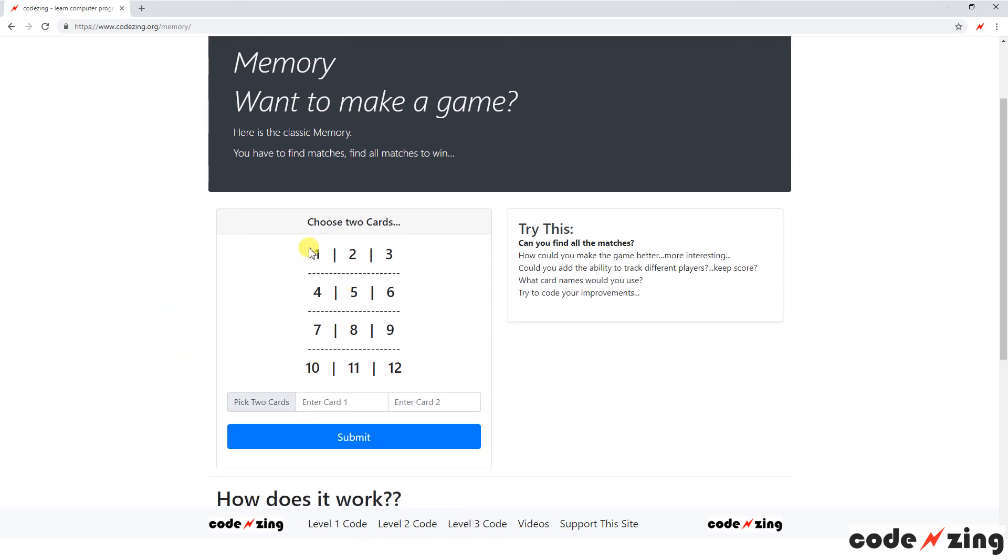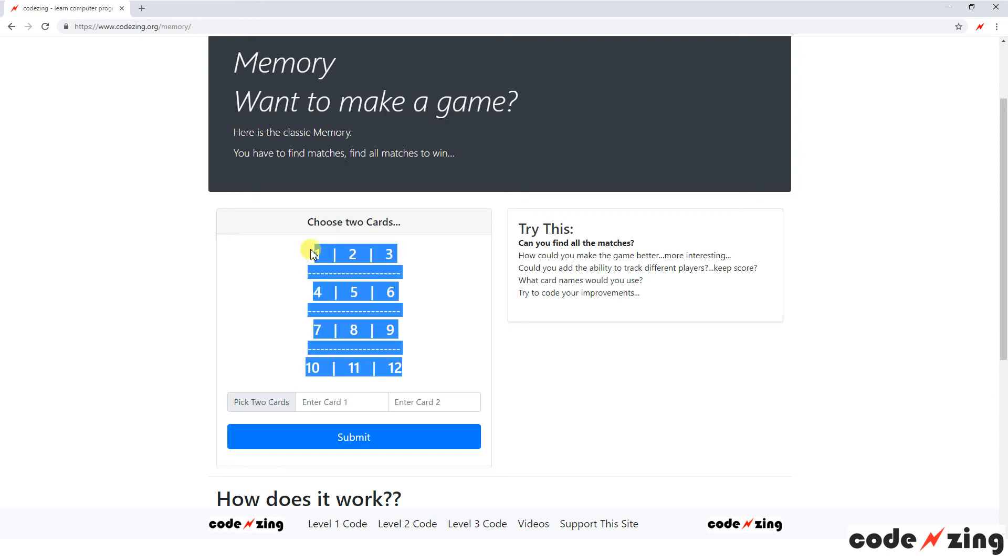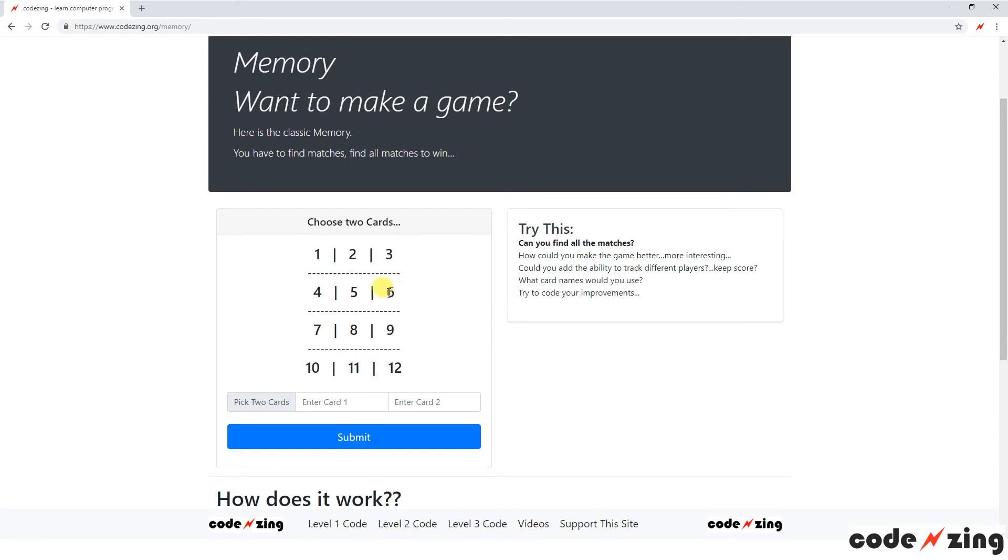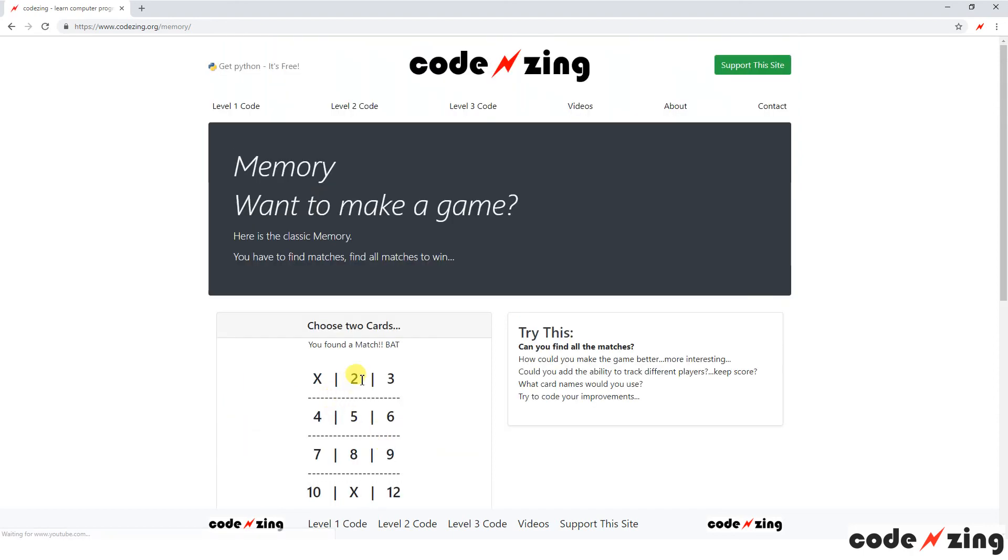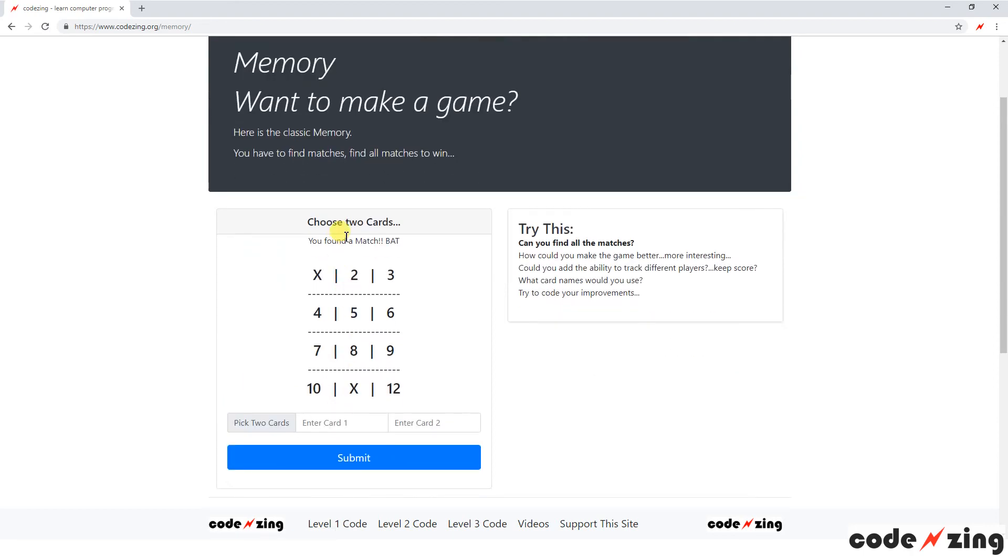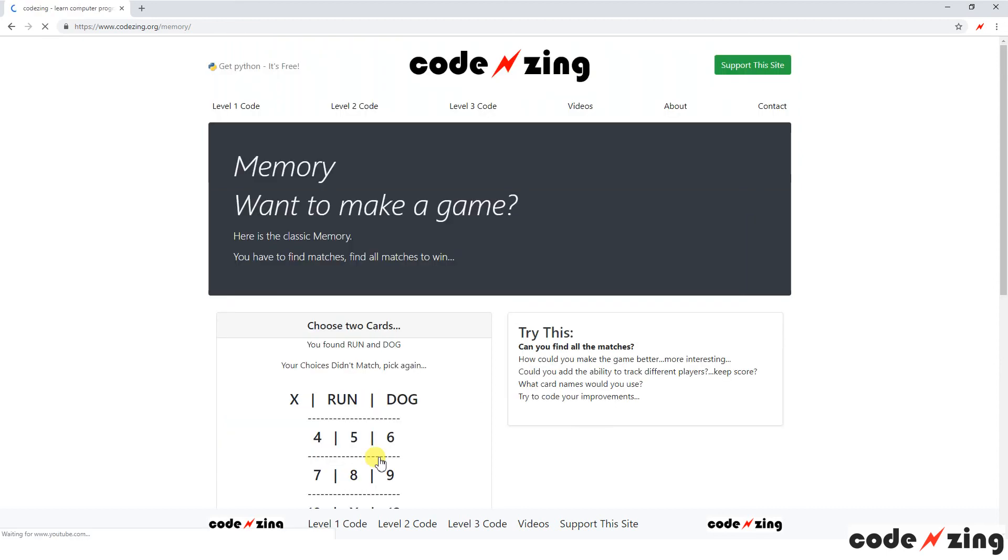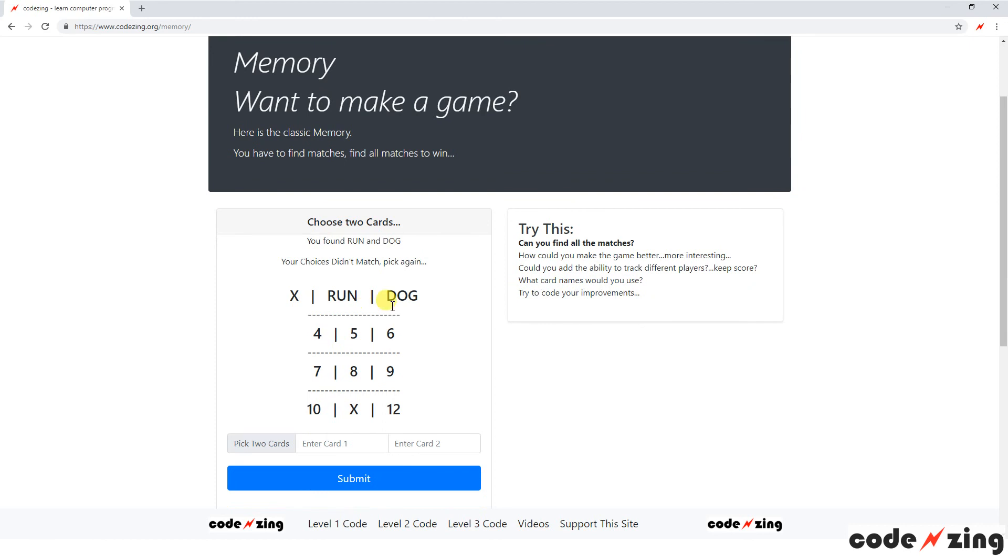The computer version is going to set out twelve cards total, so six different cards, and I think they're words that show up behind them. So you enter the two cards you want to pick, let's say one and eleven, and it will show you that was a match.